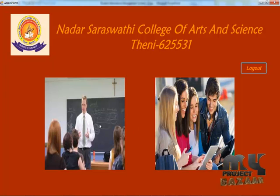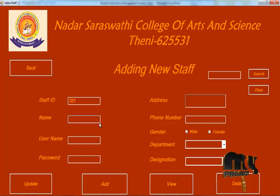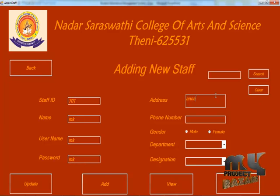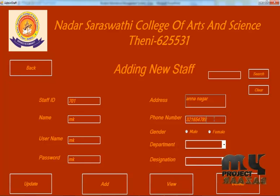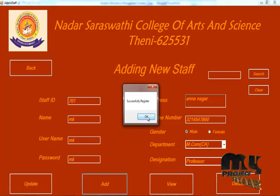There are 2 processes: staff process and student process. Admin can add a new staff member. Now add the staff — registered successfully.